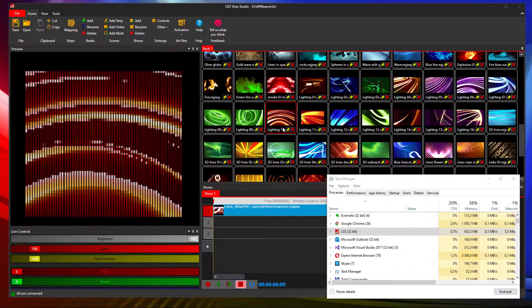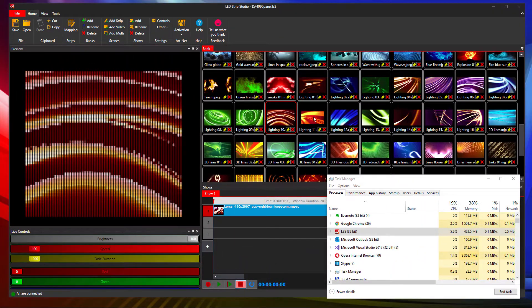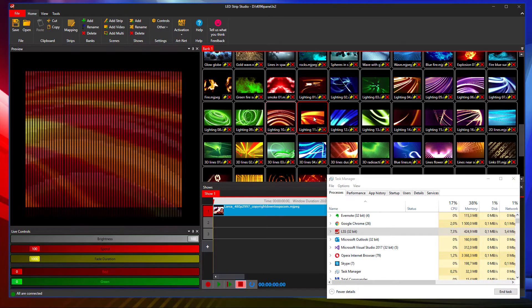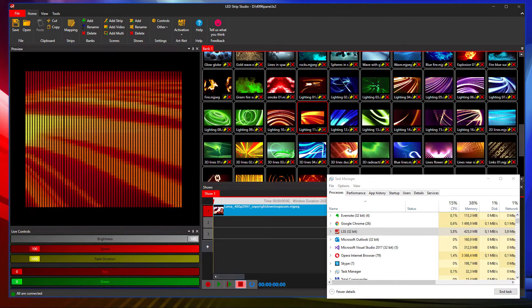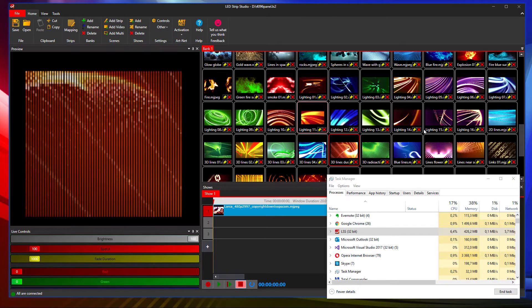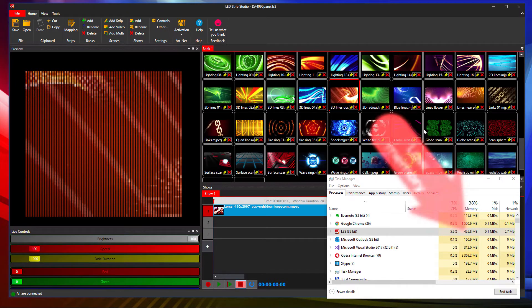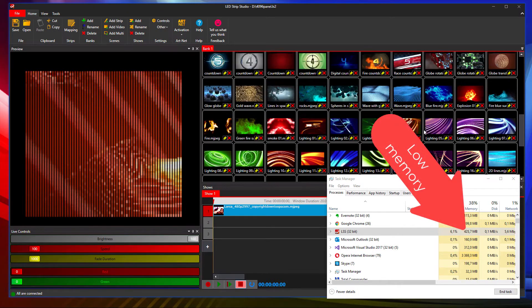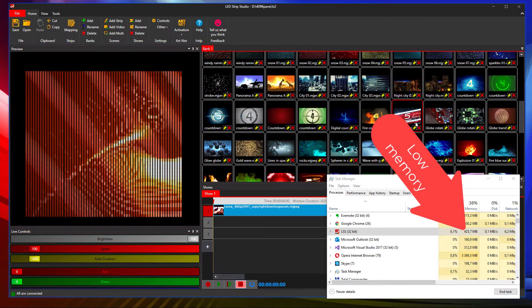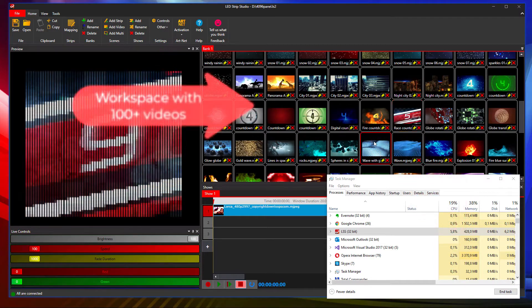And the performance benefits are not related to the speed only. The software now doesn't require so much memory even if you open 100 videos in one workspace.